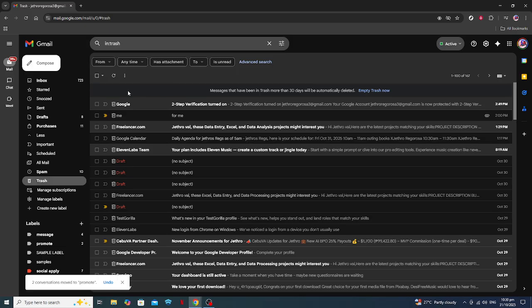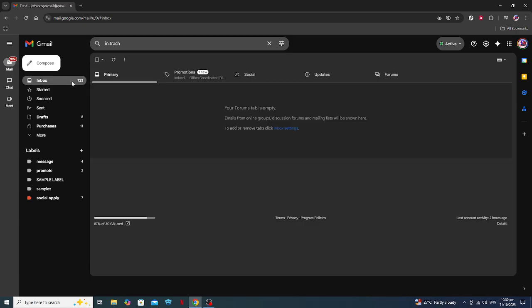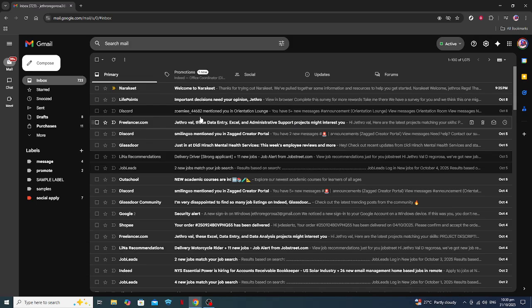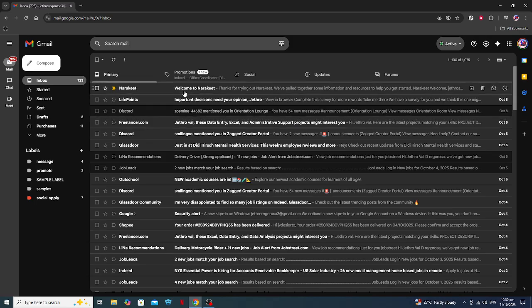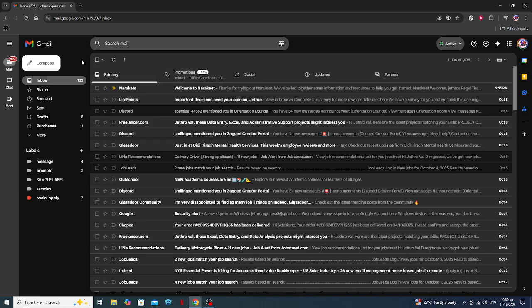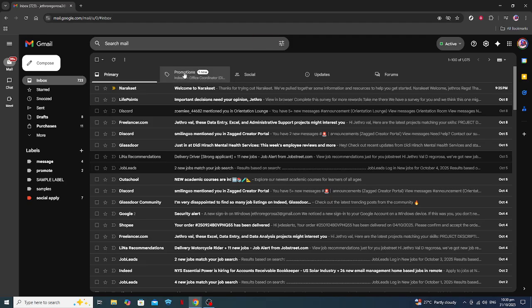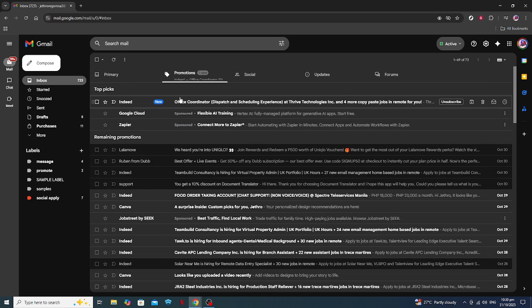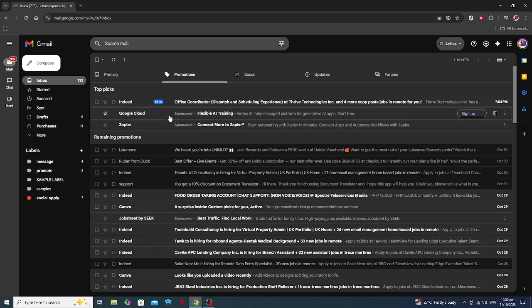Finally, as a helpful tip, I suggest regularly checking your trash and spam folders to ensure no important messages are accidentally overlooked or deleted. Keeping your inbox organized can truly make a difference in managing your daily communications. I hope you found this guide useful and that it helps recover any important emails that you might have thought were lost.